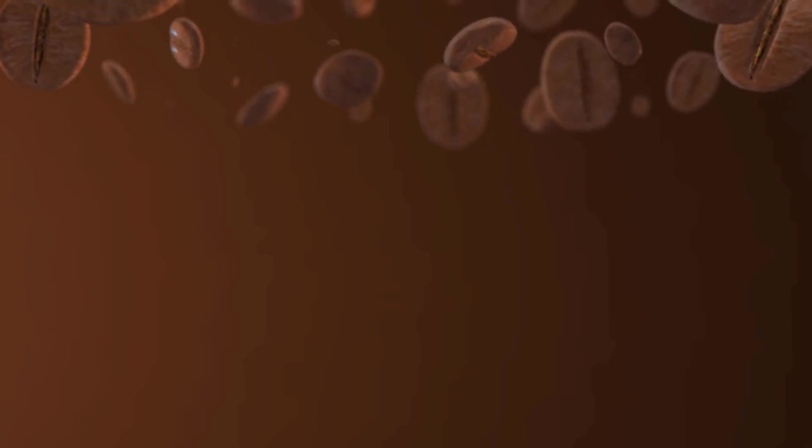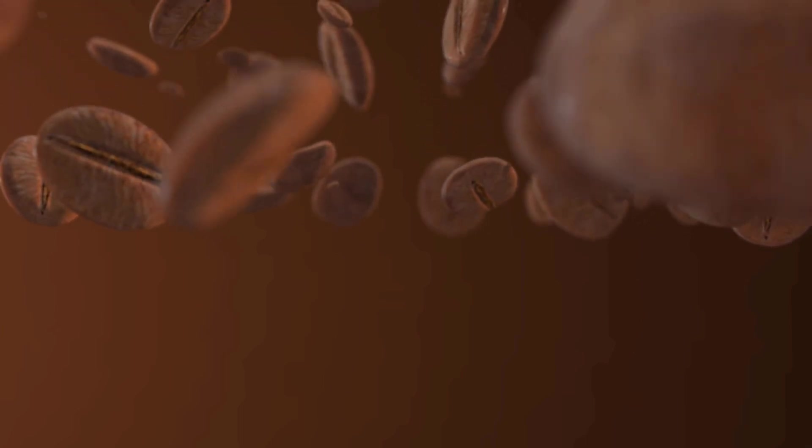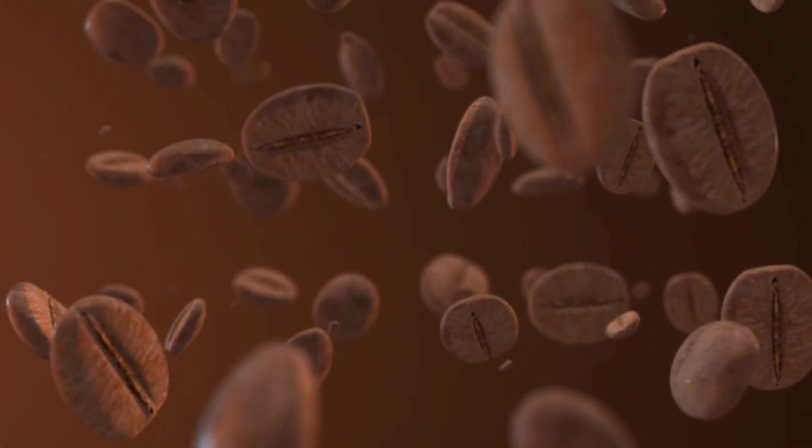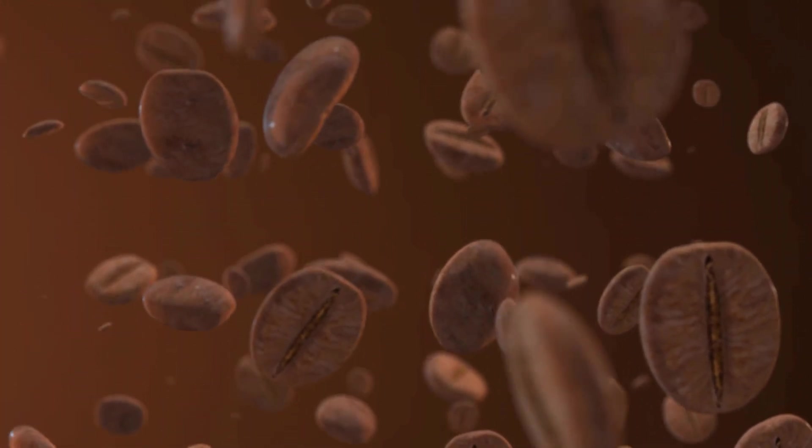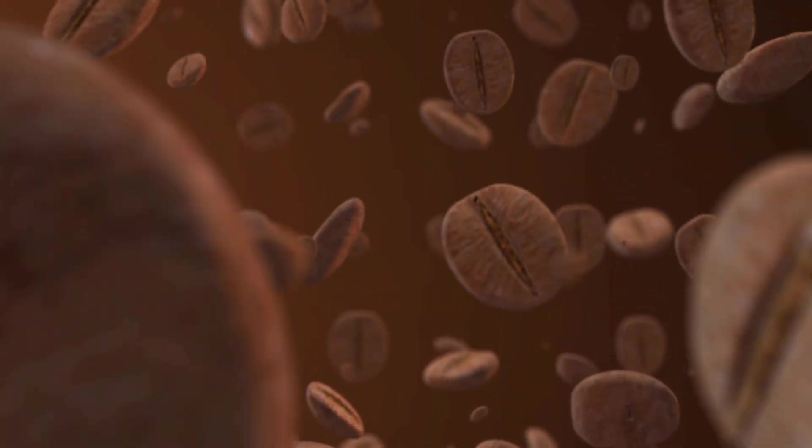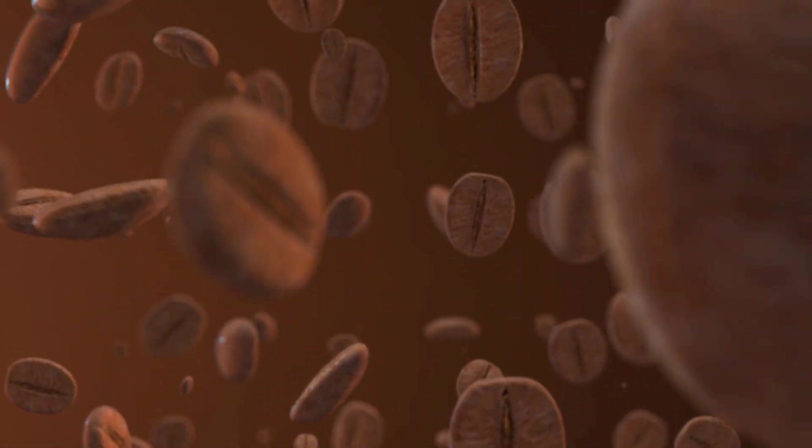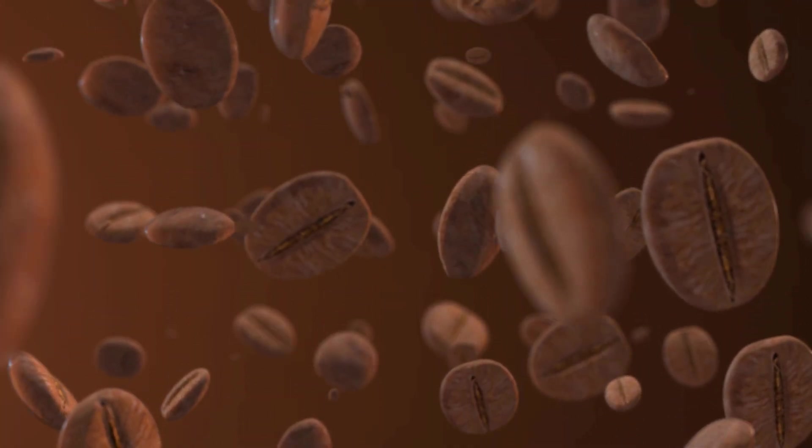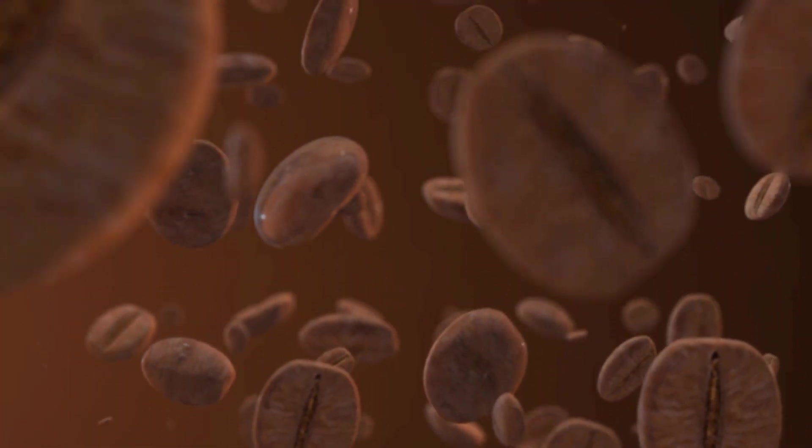Hi guys, welcome to my new tutorial. In this tutorial I'm gonna show how to make coffee bean falling animation with Element 3D in After Effects. Let's begin.